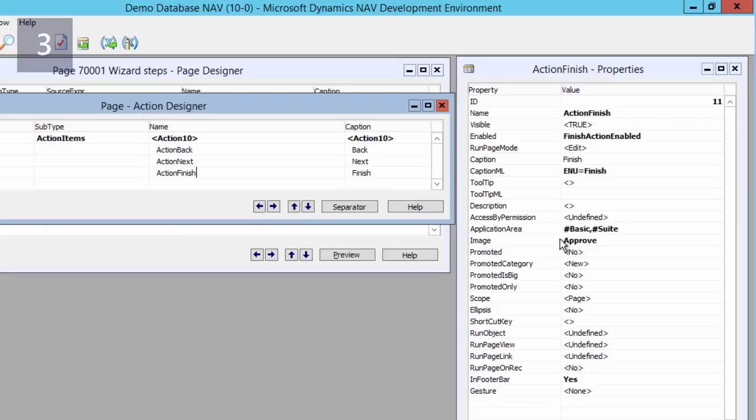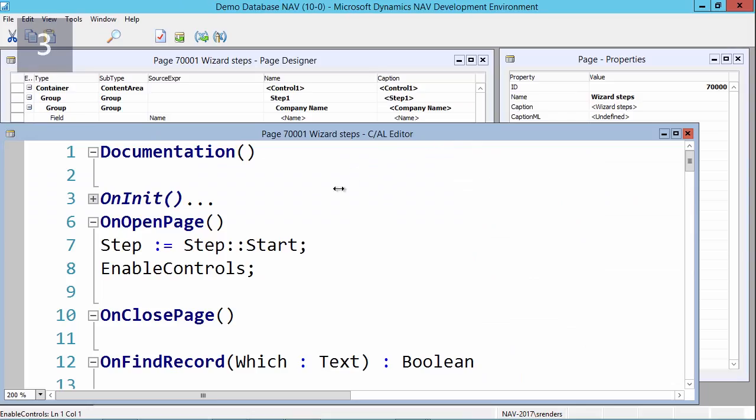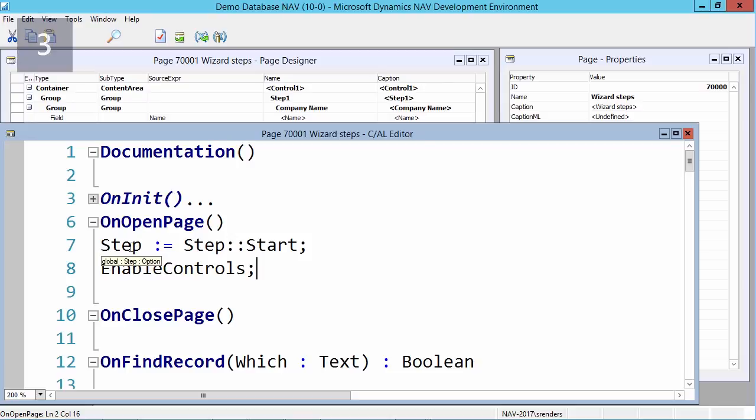Dynamics NAV looks to the image property to understand which actions must be given special importance and displayed accordingly in different clients. Now that we have defined our navigational records, what we will now do is add some logic to tie it all together.